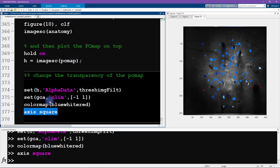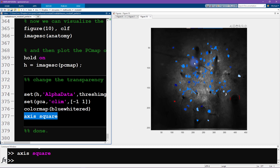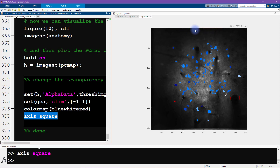We change the color map from the default parula to 'blue-white-red,' a custom script included with the downloaded MATLAB files, and set the axis to square. Now this looks really neat — we can interpret the data on top of the average anatomical map. It's now really clear that these are blood vessel artifacts, and if you look carefully you can also see another scan path artifact further up that our algorithm missed.